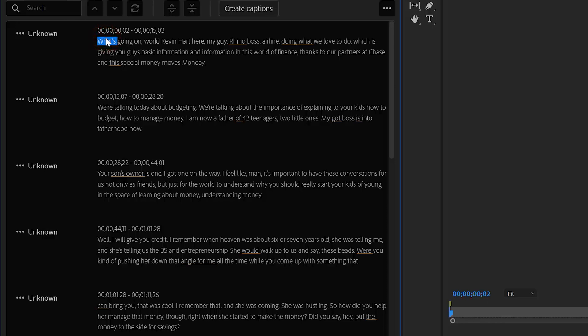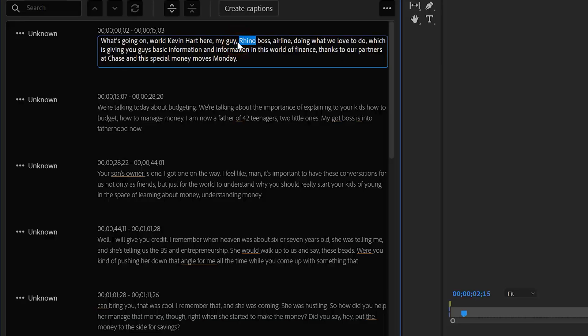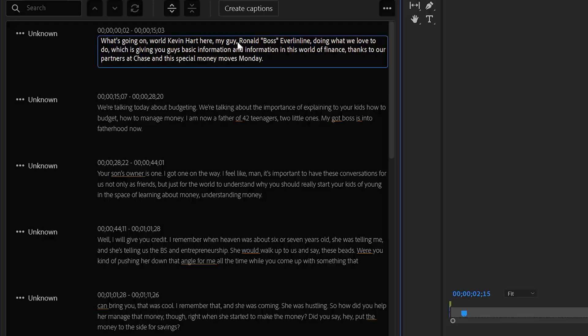There are a couple of things like names and industry-specific terminology — and acronyms — that it has kind of an issue with. But that's okay. You can go in and listen to the sequence; it's kind of like the bouncing ball on karaoke, the way your cursor is displayed. So we can go back to the beginning. For example: 'What's going on world? Kevin Hart here with my guy, Ronald Boss Everline.' The AI transcribed it as 'Rhino Boss Airline,' so I can go in and edit that to 'Ronald,' put his nickname in quotes, and say 'Everline.' Then we keep listening through and make corrections.